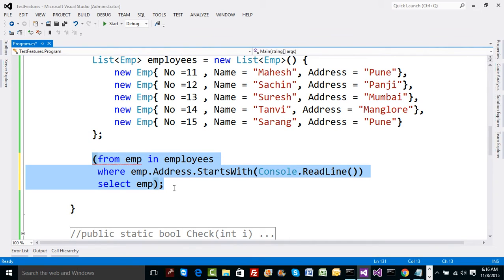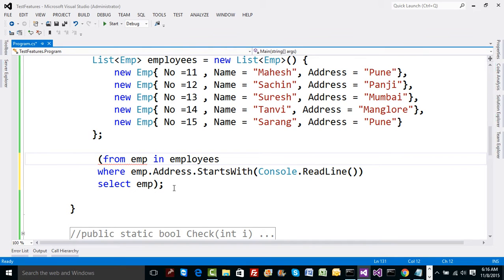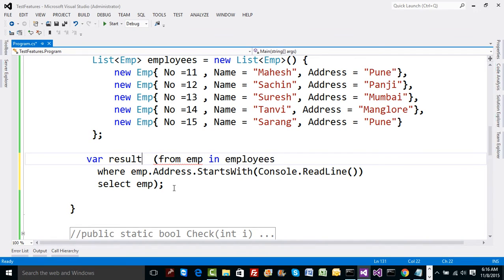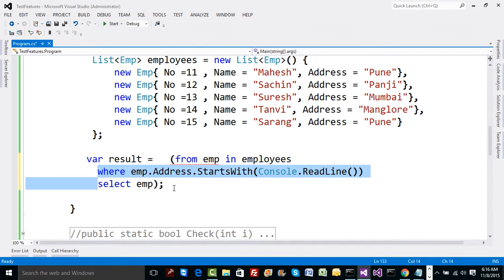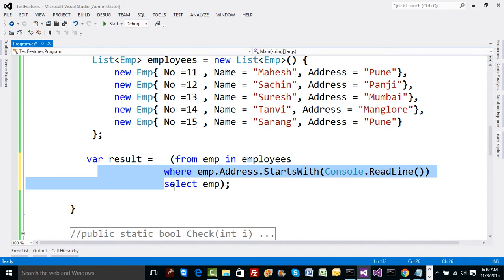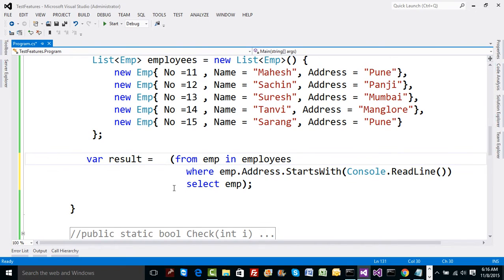An important point to note: we don't know how many employees we're going to get, because we don't yet know what the user will pass. We don't know what's on the right side — whether we'll get a collection or a single object. When you don't know what's on the right side, you can always use the 'var' type.